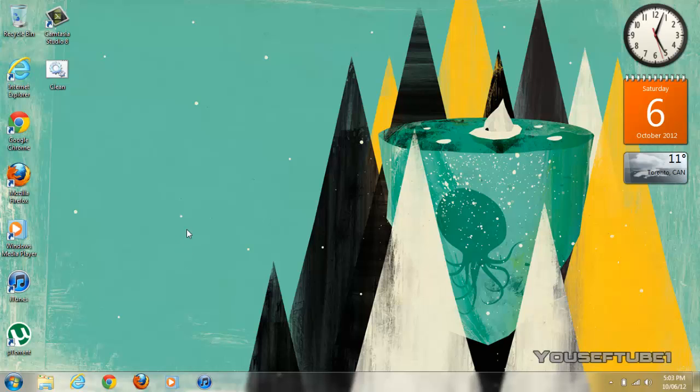Hey everyone, YusufTube1 here and today I'm going to be showing you how to enable God Mode on Windows 7. Basically what God Mode is on Windows 7 is all the administrative tools which are available in one folder.